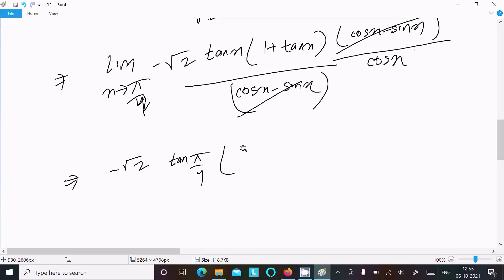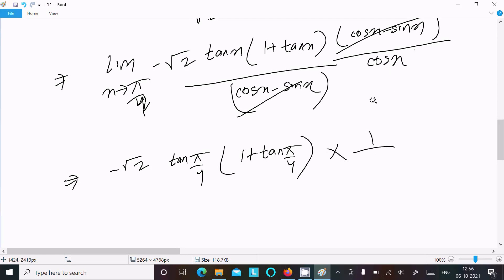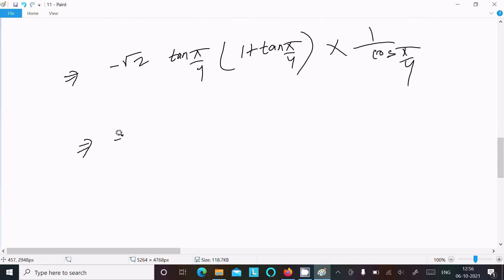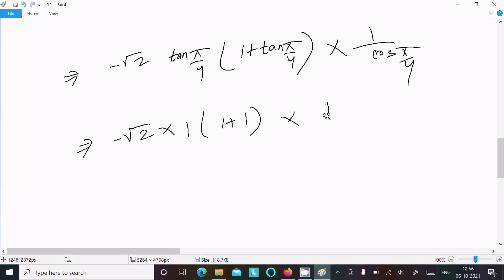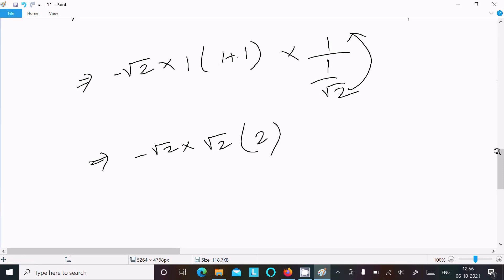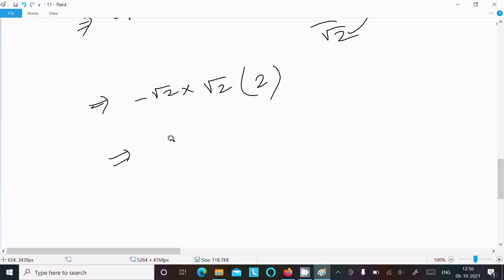After cancellation, let's put x = π/4. So we get minus √2 times tan(π/4) times (1 + tan(π/4)) times (1/cos(π/4)). That is minus √2 times 1 times (1 + 1) times √2. So minus √2 times √2 times 2 = minus 2 times 2 = minus 4. So minus 4 is the answer of this limit question.